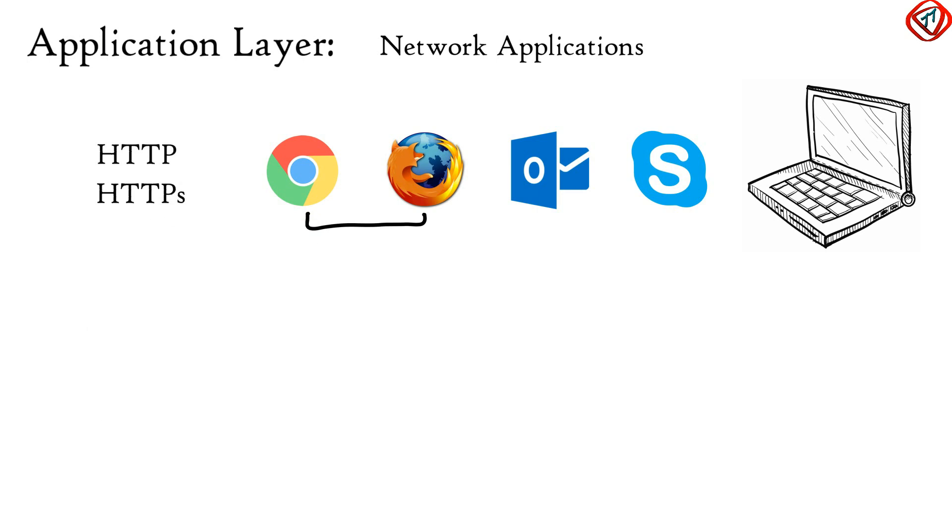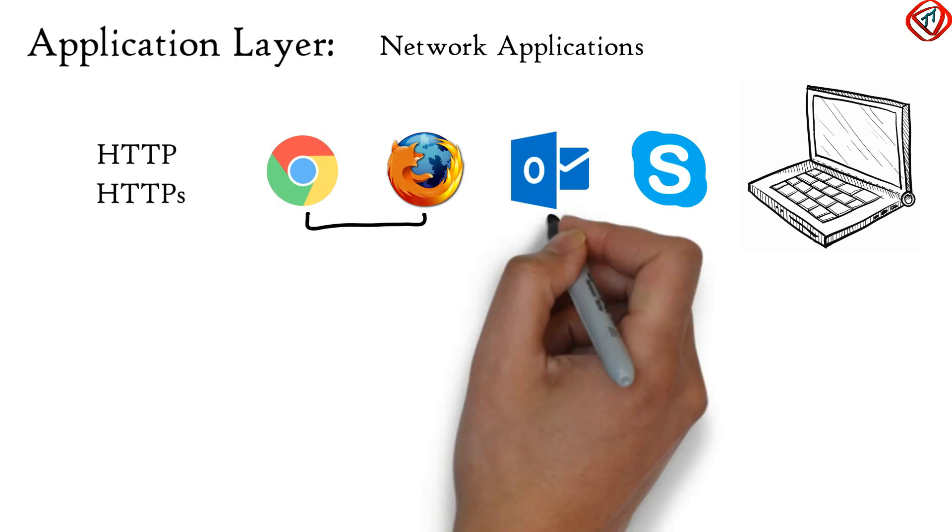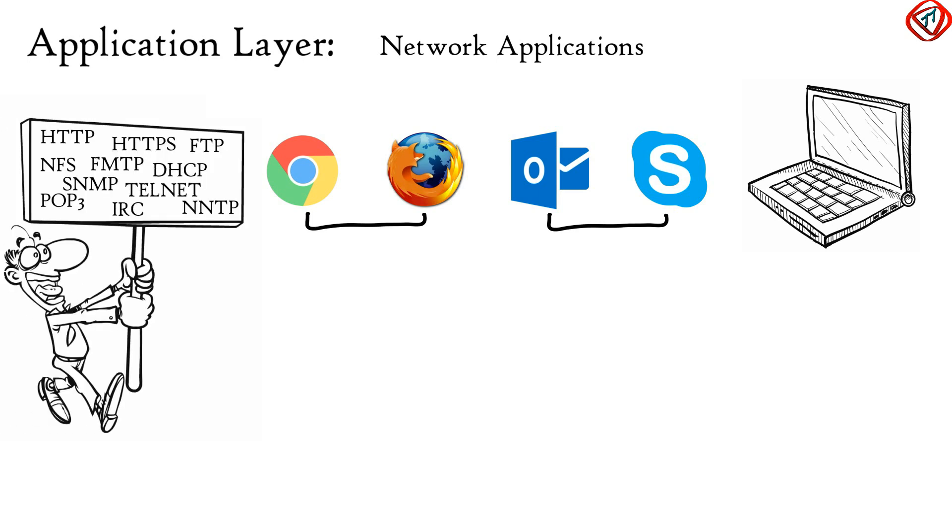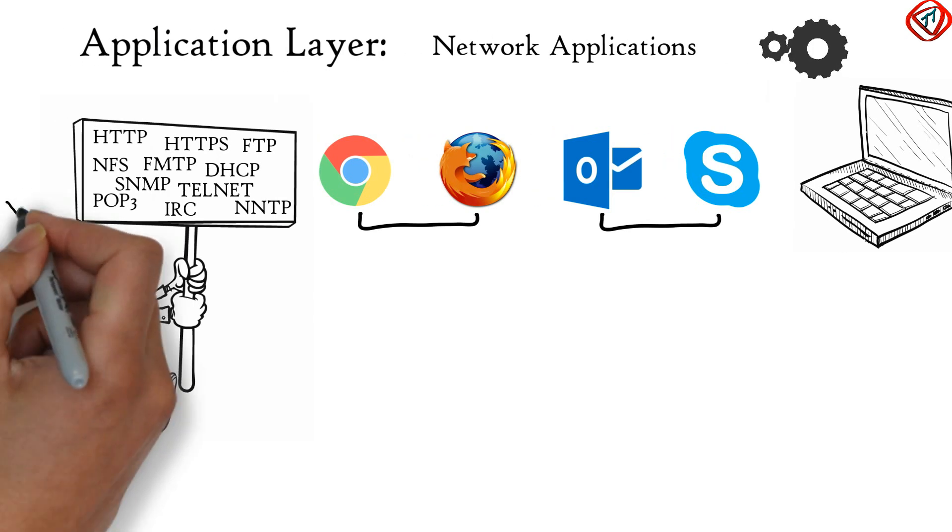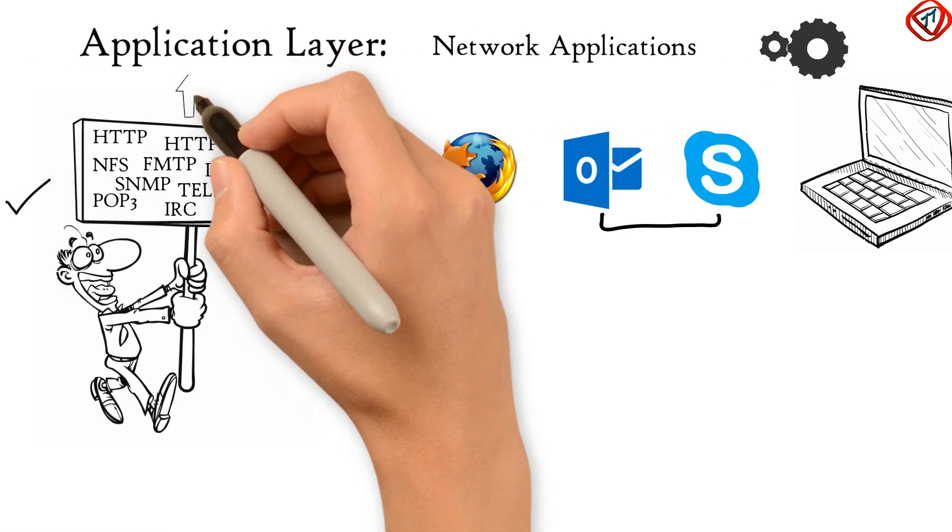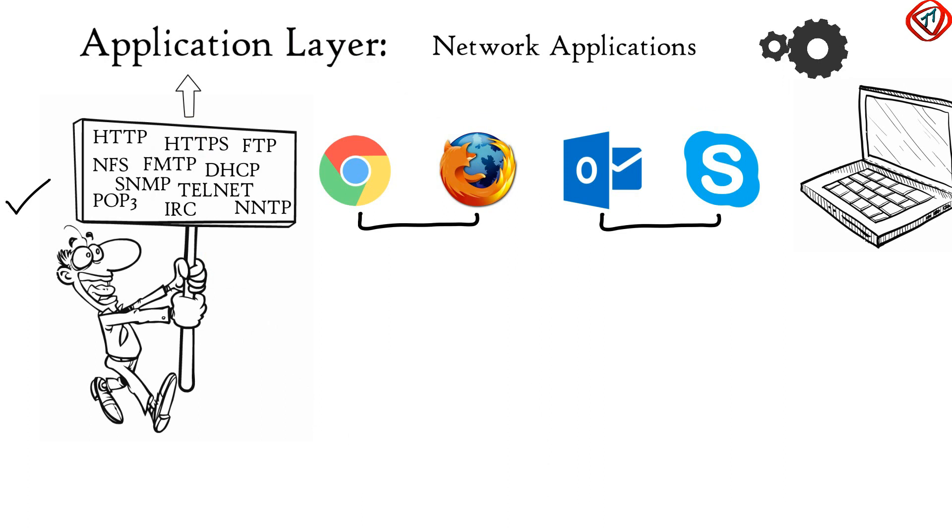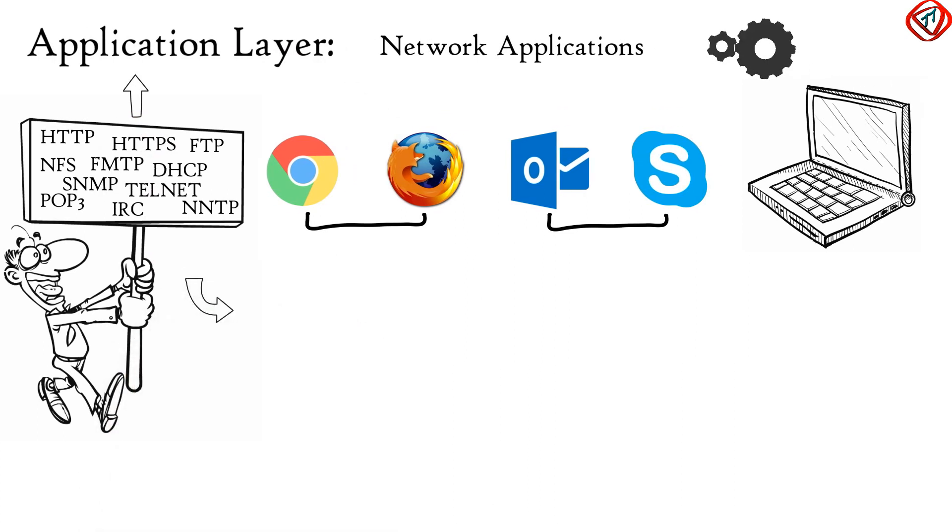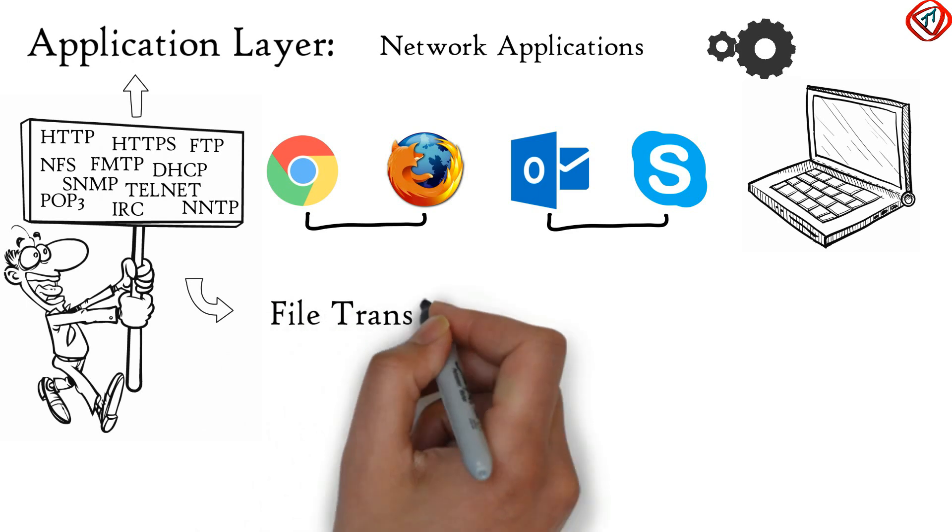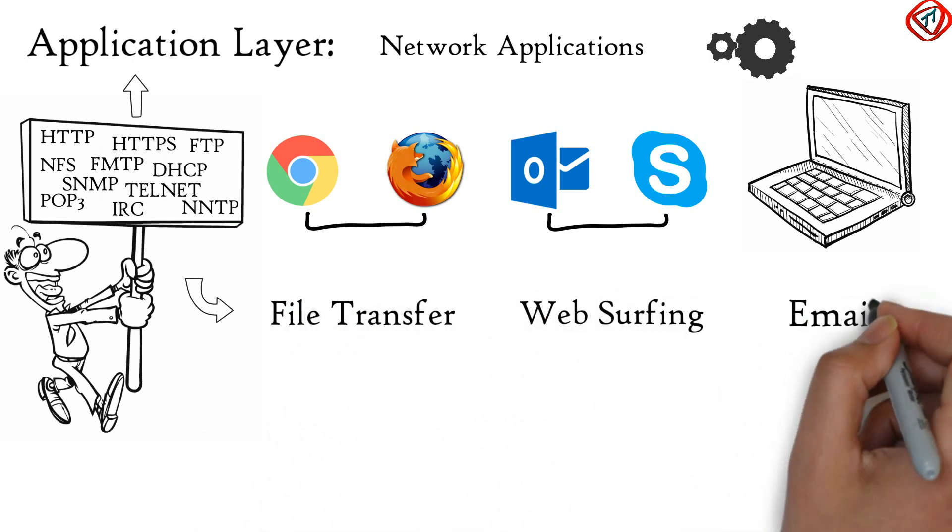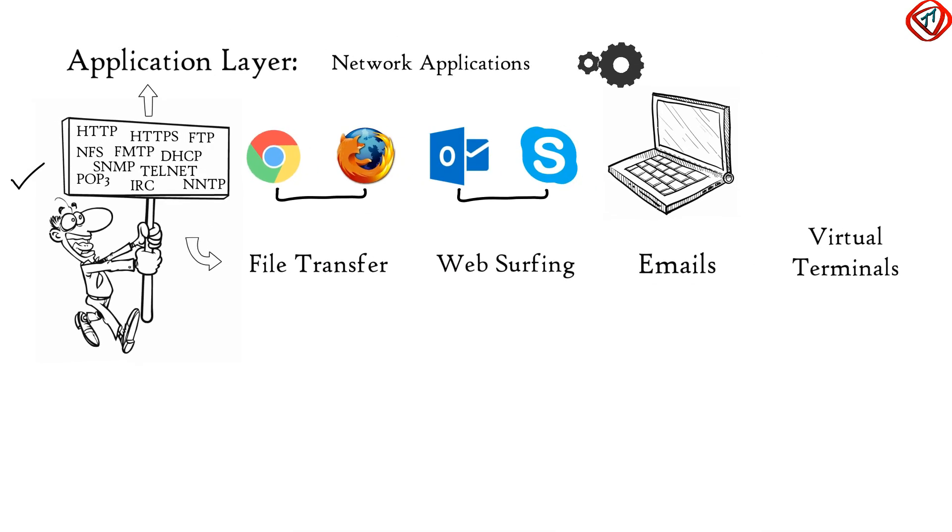Not only web browser but all network applications including Outlook, Skype, etc., all are dependent on Application Layer protocols to function. There are dozens of Application Layer protocols that enable various functions at this layer. All these protocols collectively form Application Layer. These protocols form the basis for various network services like File Transfer, Web Surfing, Emails, Virtual Terminals, etc.